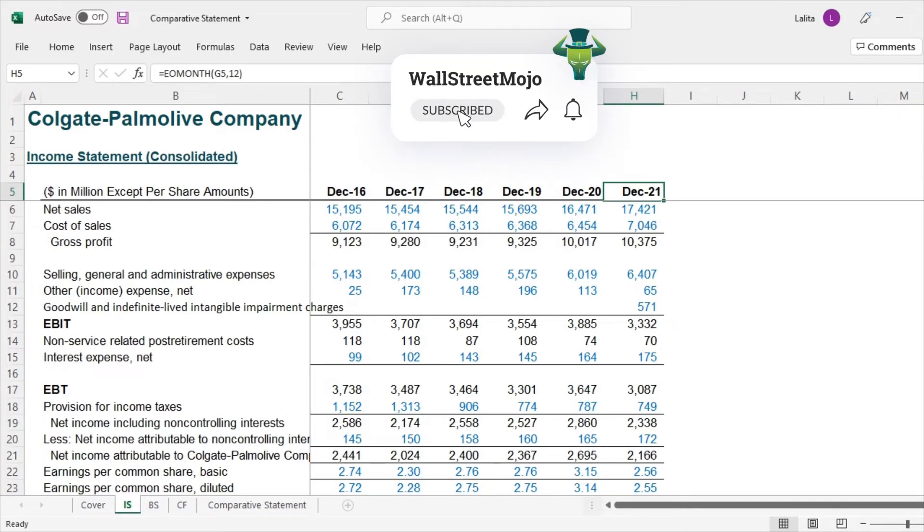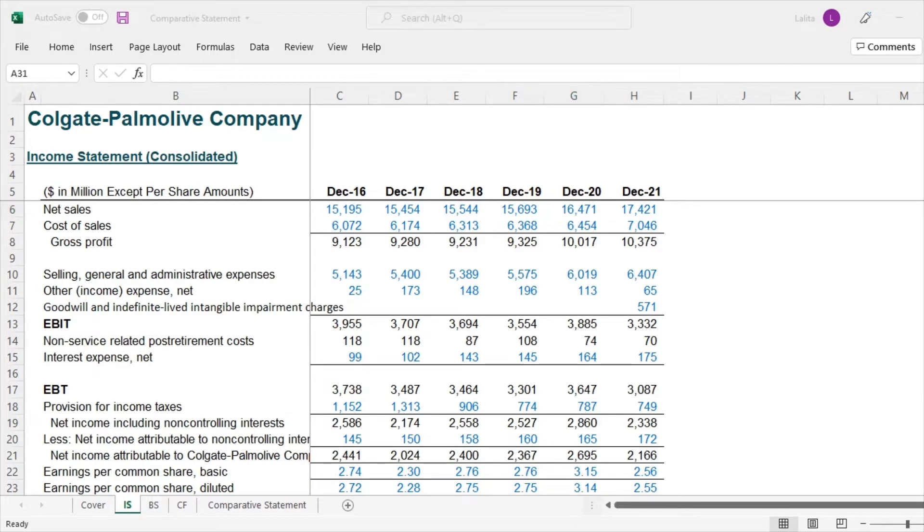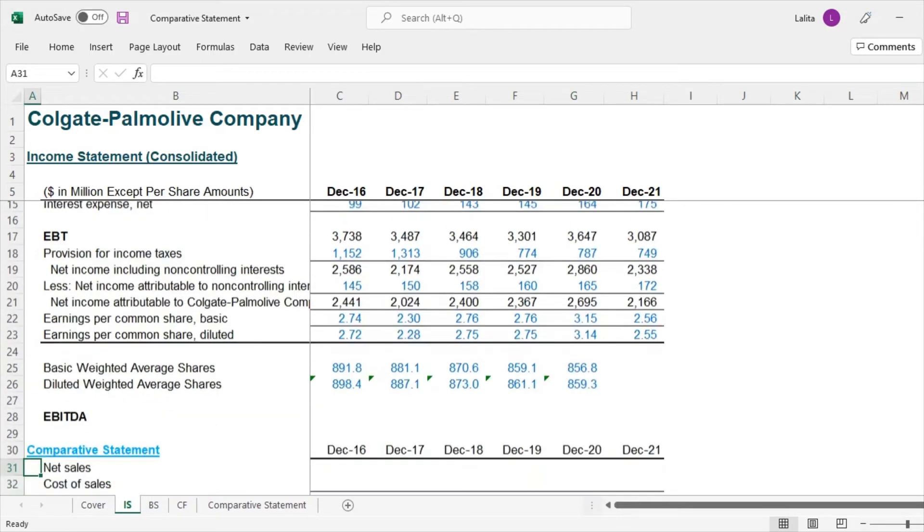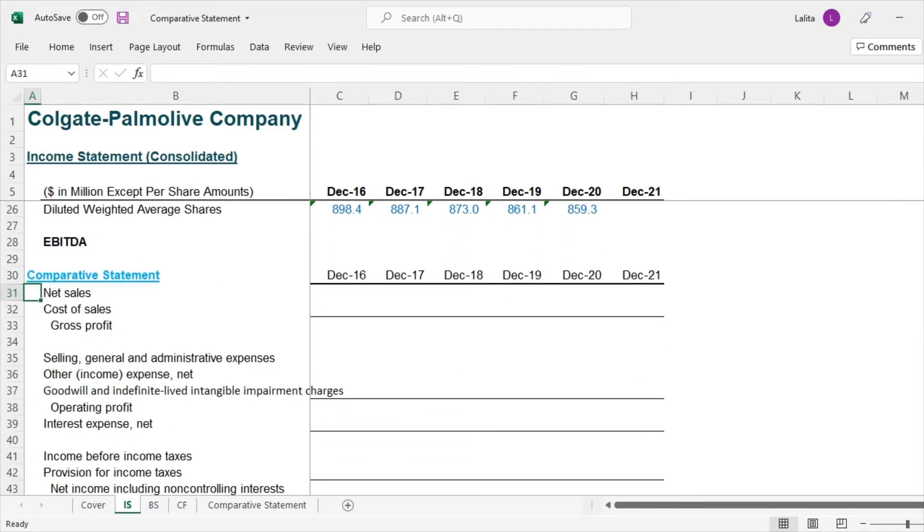So from 2020 to 2021, how much has been the percentage increase in net sales? So we will try to document that in a systematic format. So let us now scroll down and find out the comparative statements.